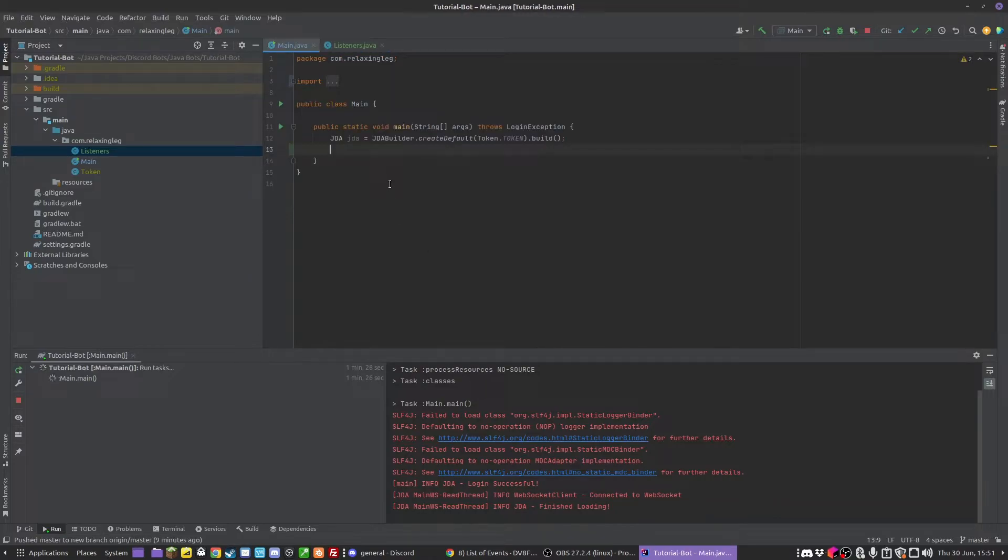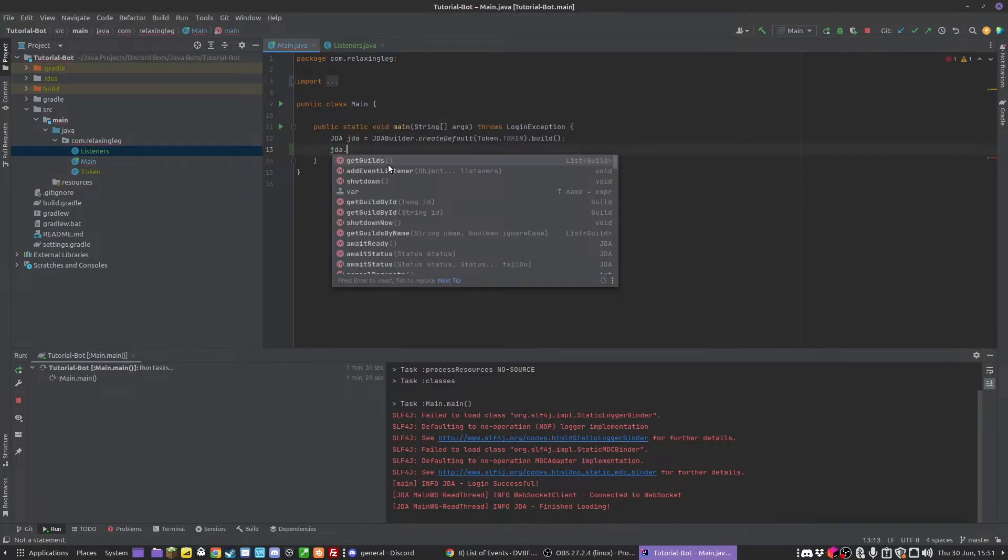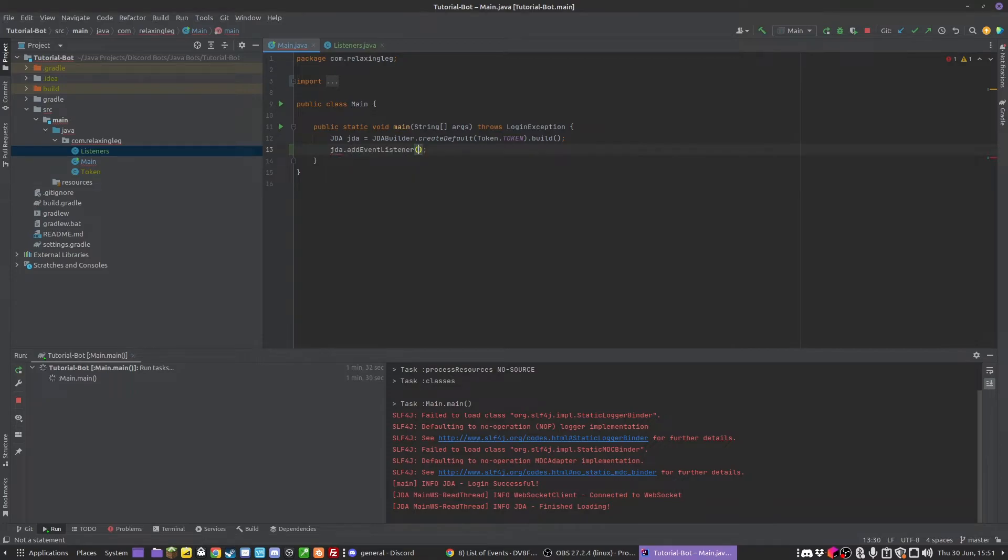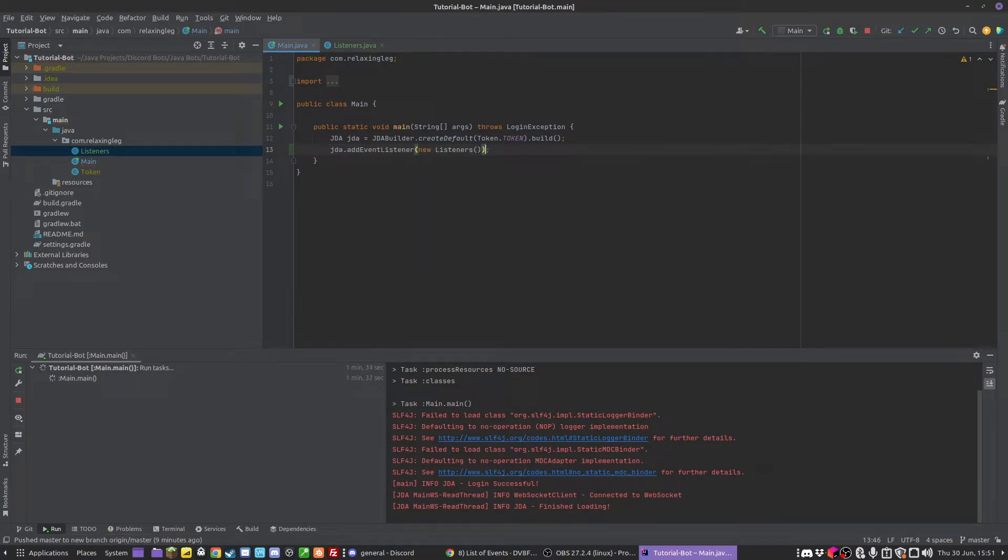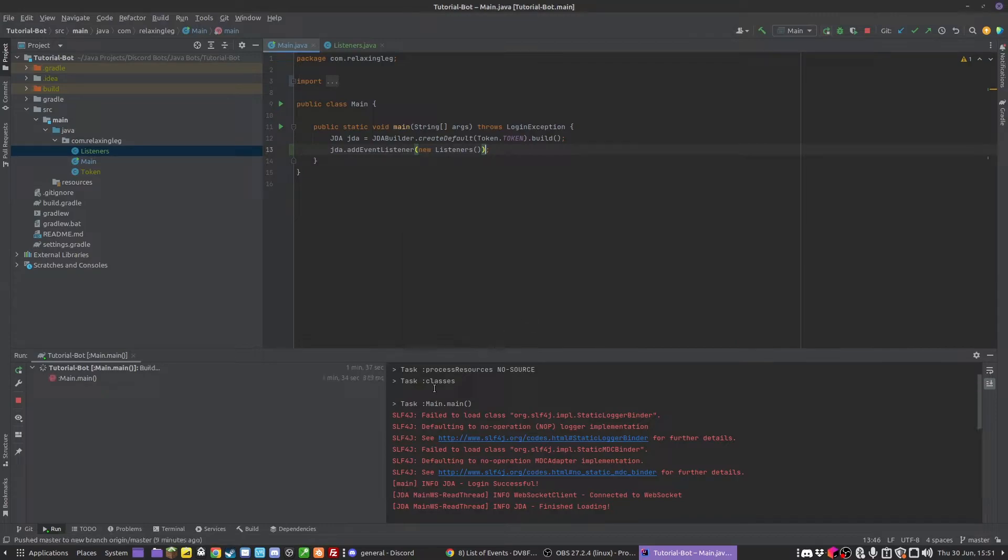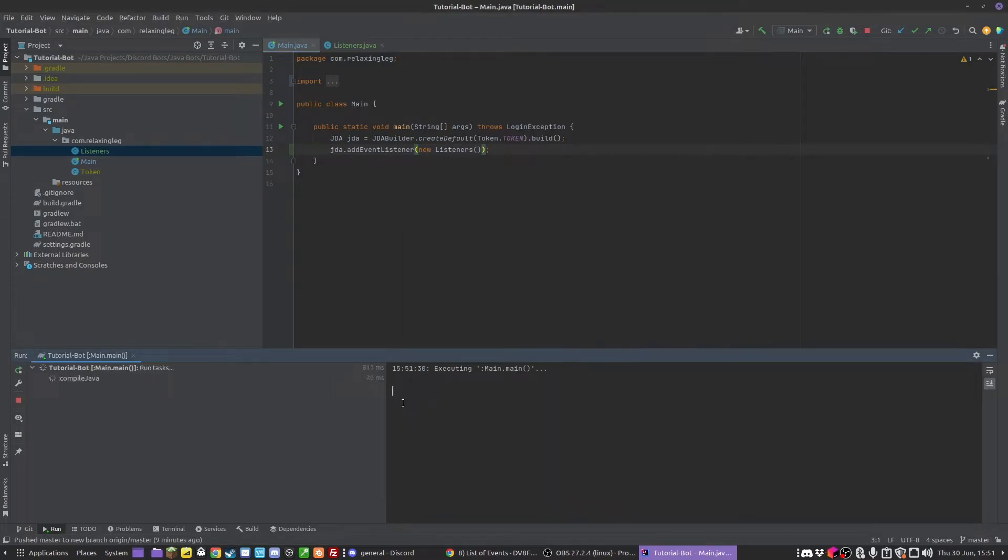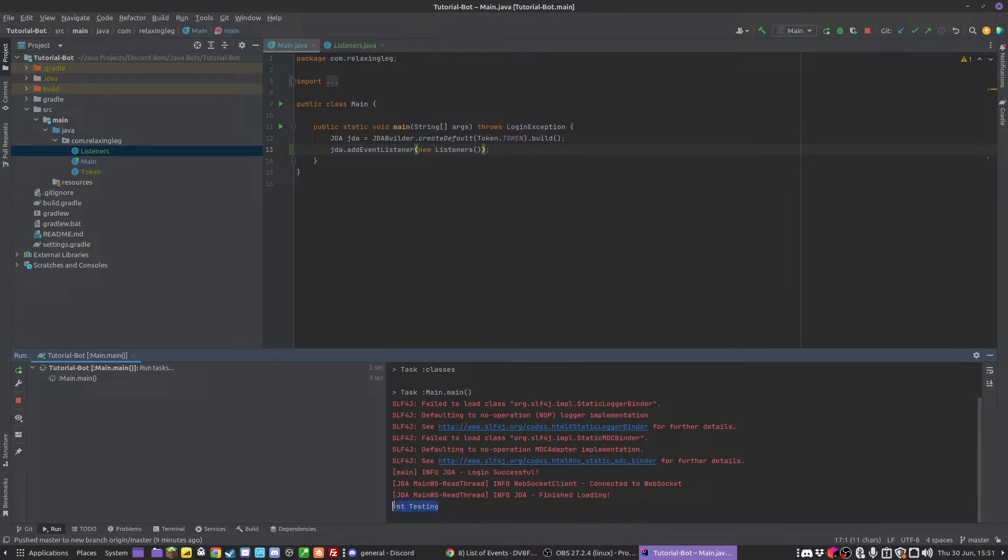Now what we need to do is we actually have to register this, so we do jda.addEventListener, and a new listener. And then we can run this, and hopefully what should happen is we should, there we go, we've got mine's in the bot testing server.